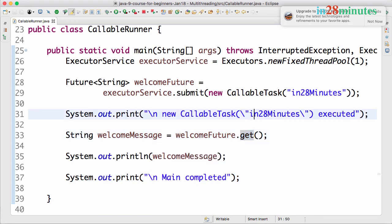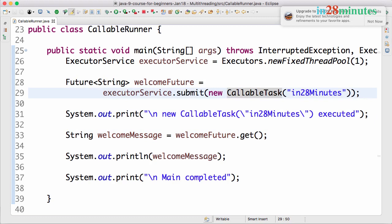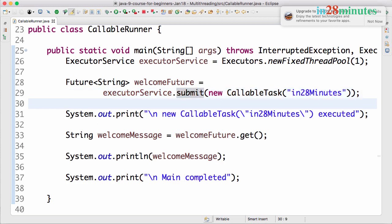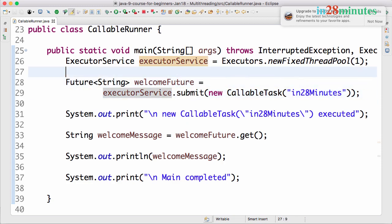Now what we want to do is we would want to be able to submit multiple tasks and wait for all of them to complete execution with the executor service. How do we do that? Let's start with creating a list of multiple tasks. So here we are submitting just one task.